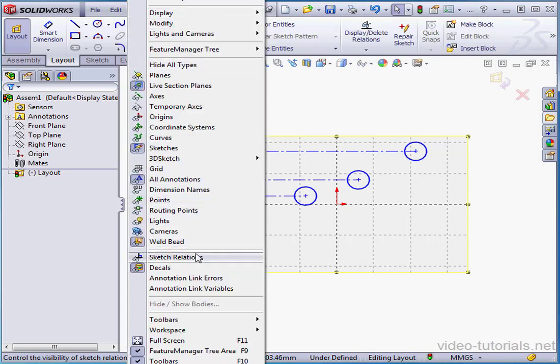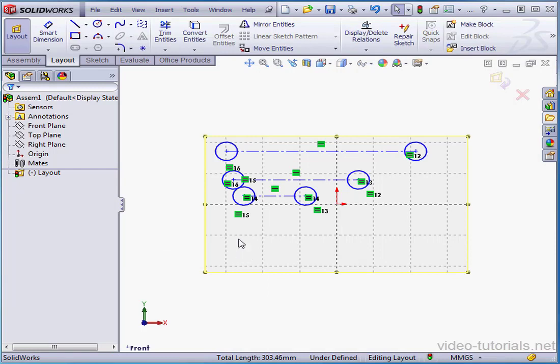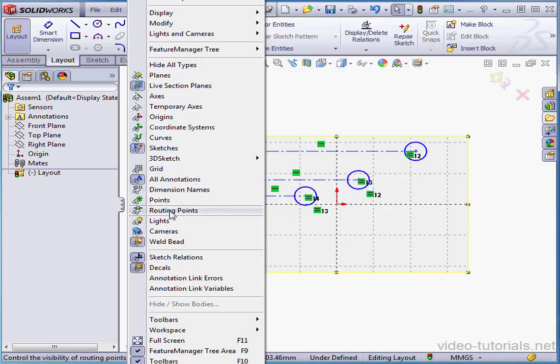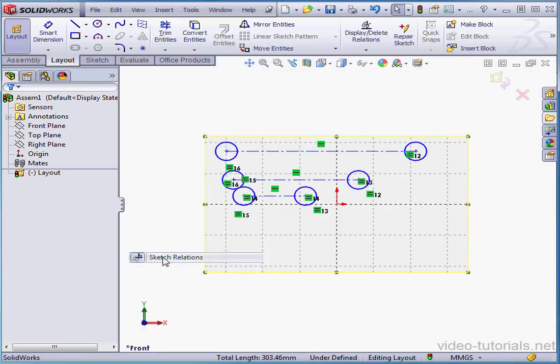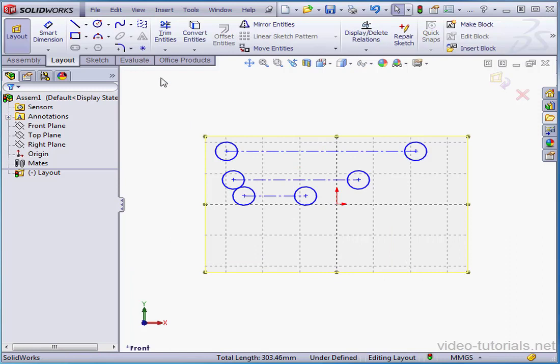Let's go to View, Sketch Relations to toggle them on. But I'm actually going to hide them so the graphic area remains uncluttered. Now, let's apply some dimensions.